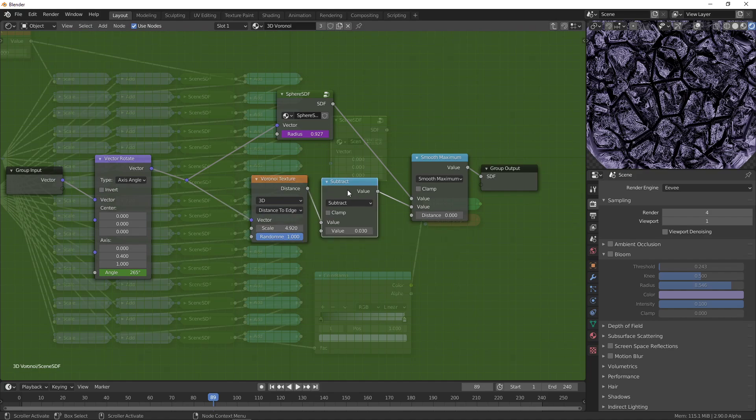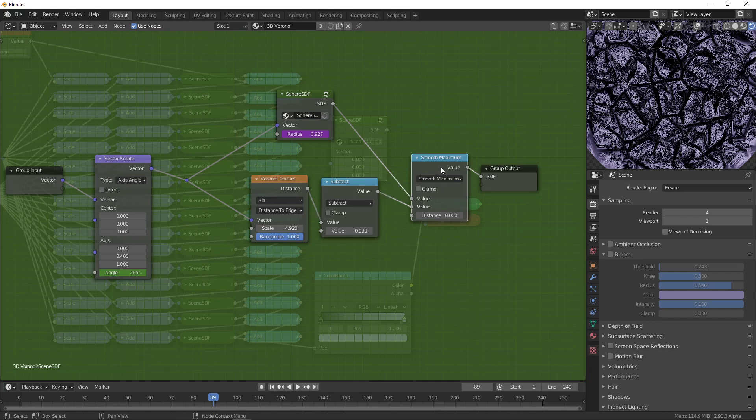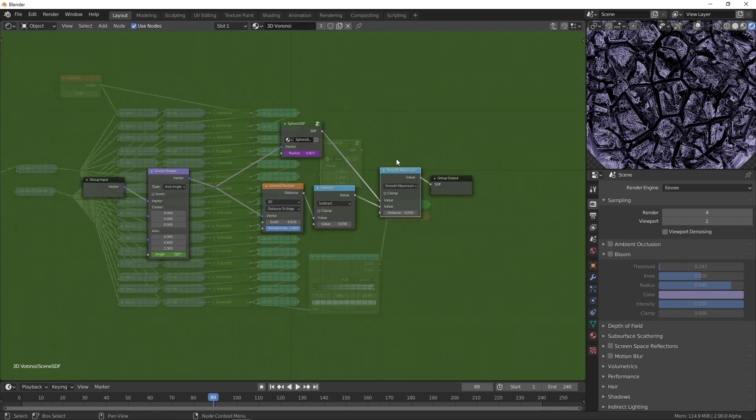In addition to that, we're also subtracting 0.03, which is just the thickness of these lines. Then the smooth maximum is to get the intersection.